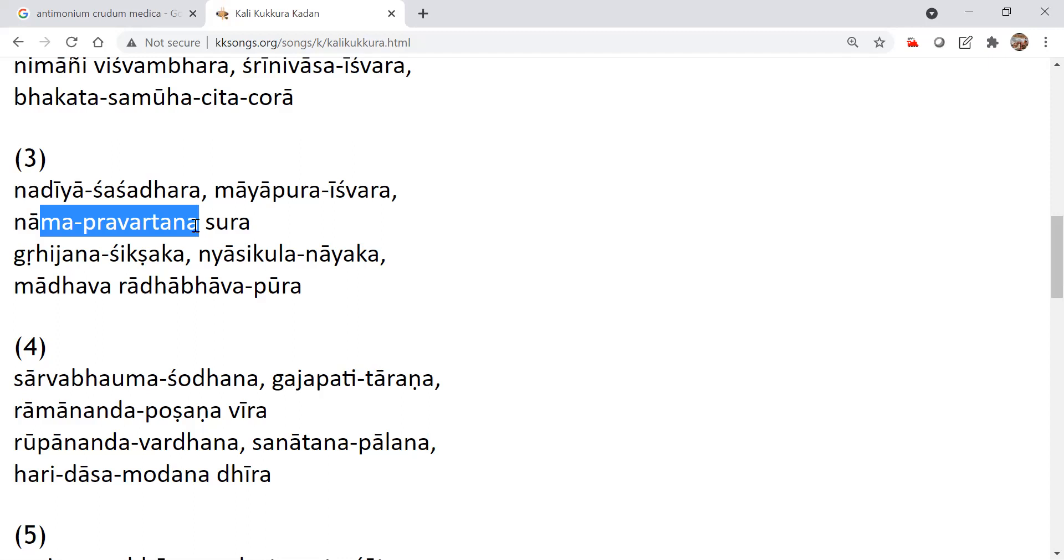So let's not make life complex by going to other things. Other things can be done because sometimes we use it to attract people. But if you are a serious devotee, we are interested in serving the sound because from the sound everything will come. From the sound everything will come.